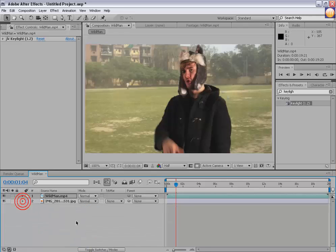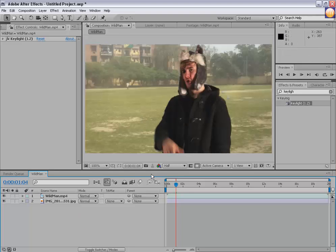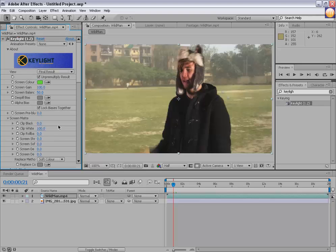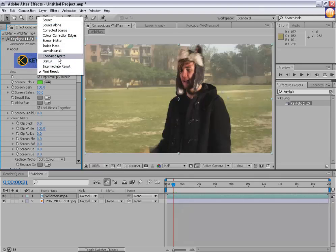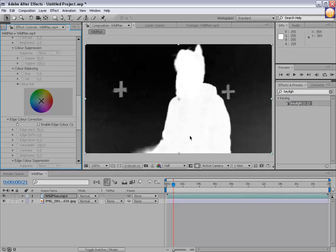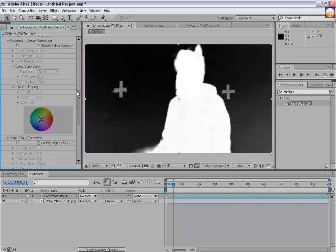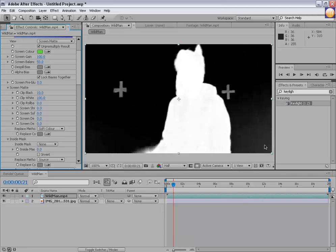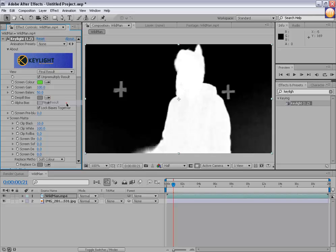So we have our footage without the green color — this is called keying. If your footage is pretty dark, go to your view panel and select 'Screen Matte'. White is totally opaque and black is totally transparent. Increase the 'Clip Black' value and you can see the footage becoming more clear. My footage was perfect so I'll go back to the final result.